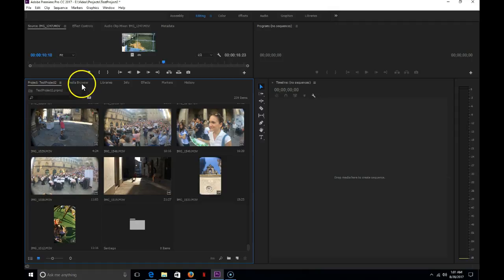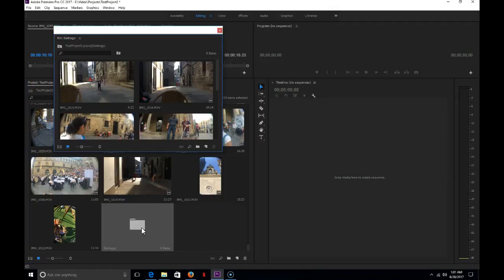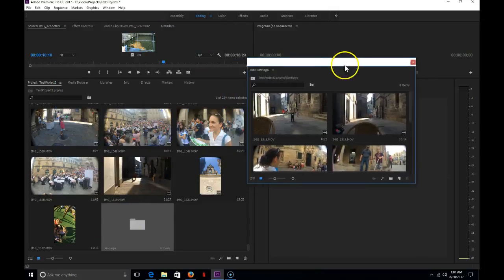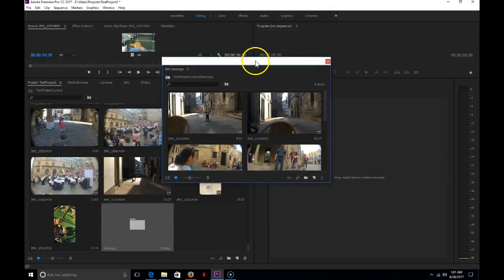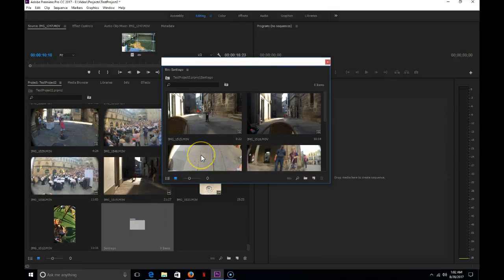Again, on this panel, this is my project panel. If I click in, if I double click to go into this folder, one of the things that you'll see is that it actually opens a separate window.